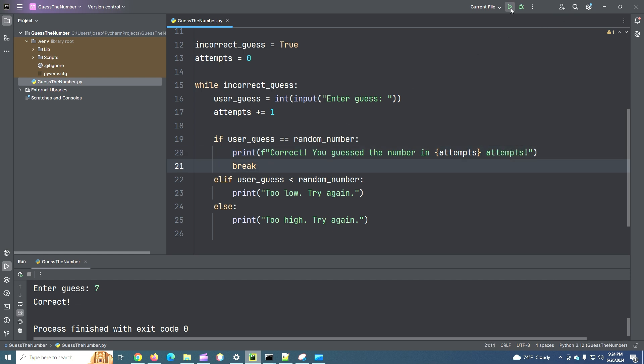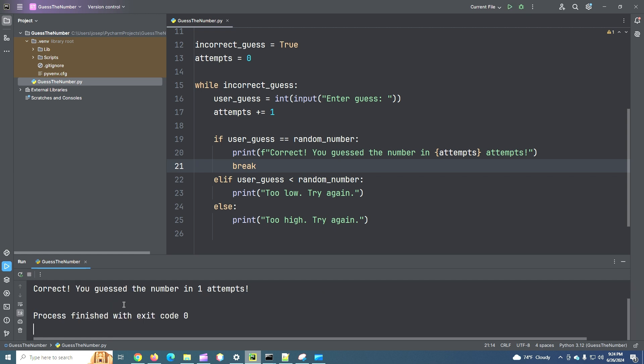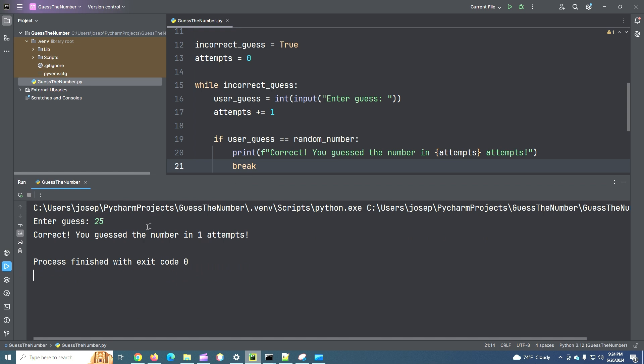Okay. 25. Oh, wow. It was 25. That's got to be some sort of record. Let's try again. Well, it worked because I guessed it in one attempt.